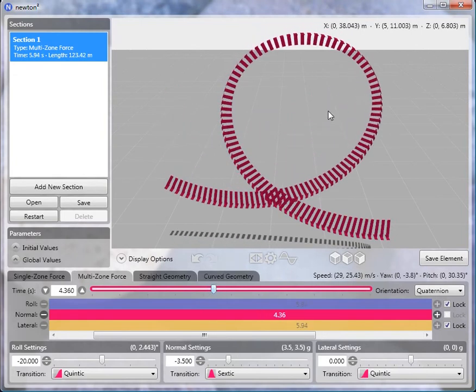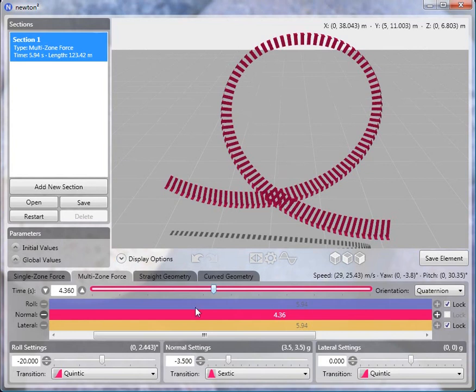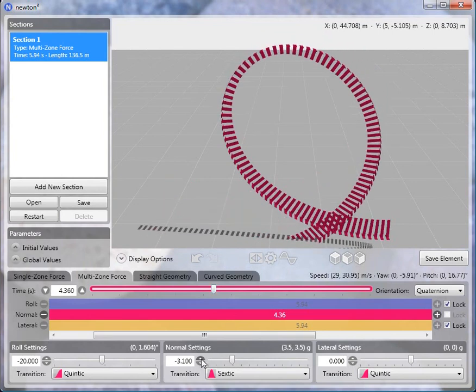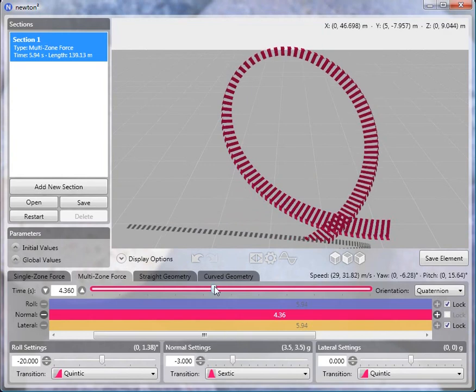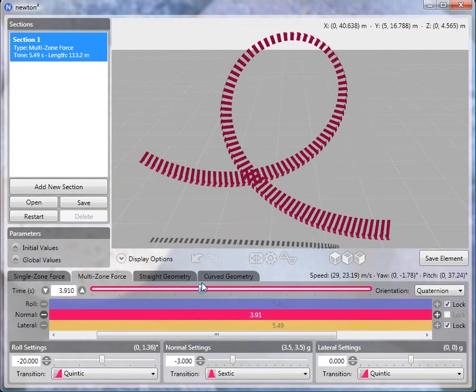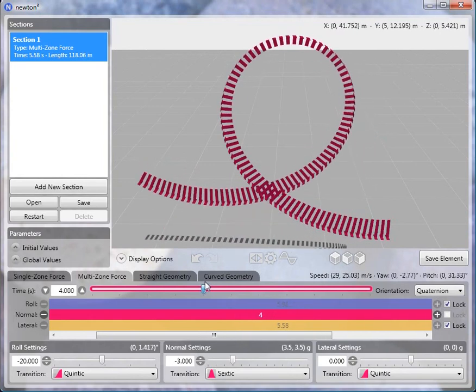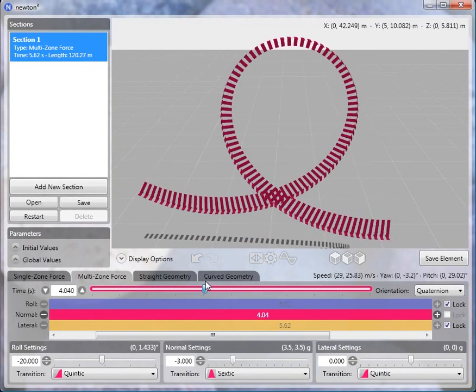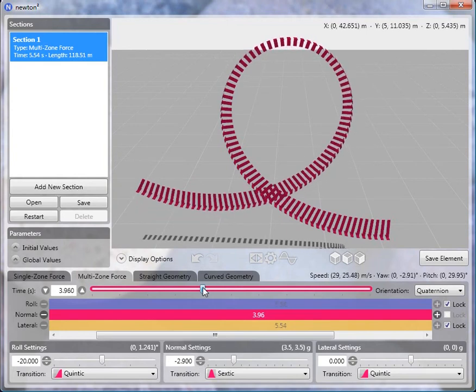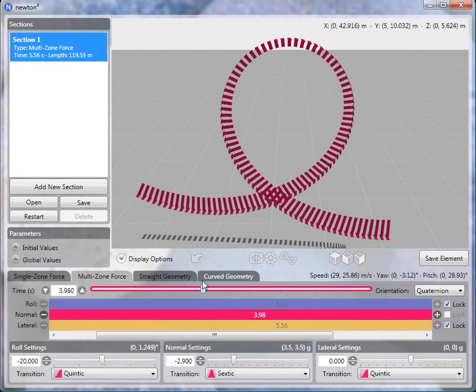So now you see that the loop is flatter at the top and as a reflection of that the radius is larger than it is on either side. And again that's something that we want to avoid. That will result in a vertical pump when you're riding your coaster. So let me change this back to 3 and again adjust the length. And in fact I think I'm going to make this about 2.9. So yes I think that looks much nicer.